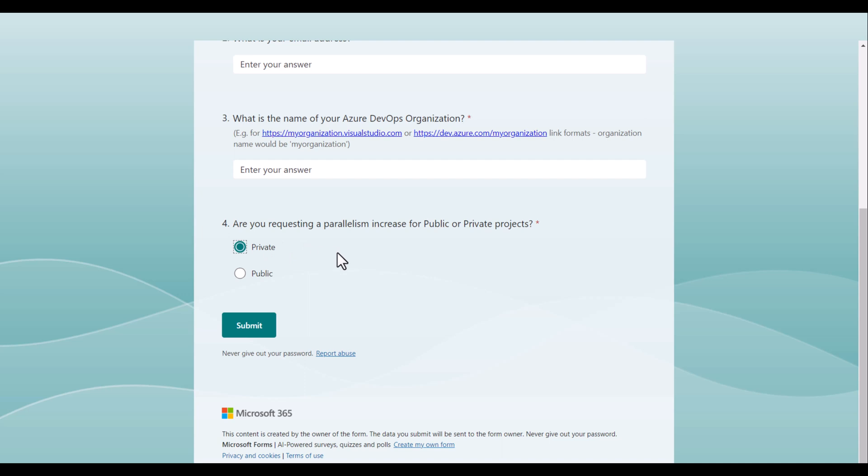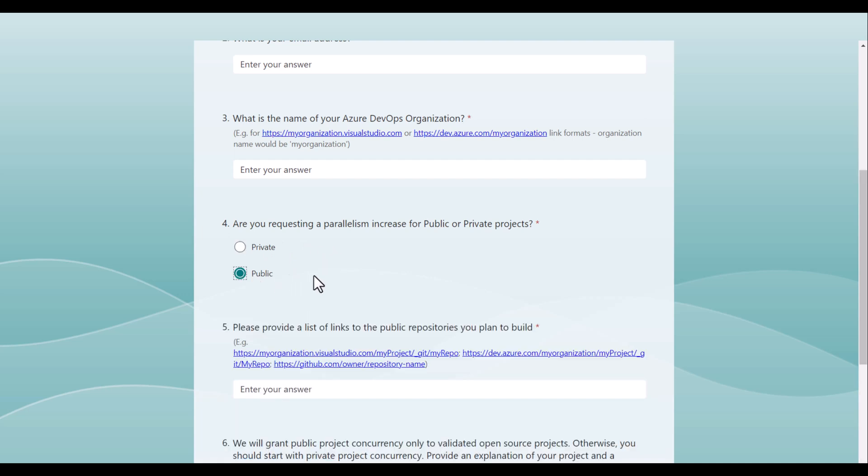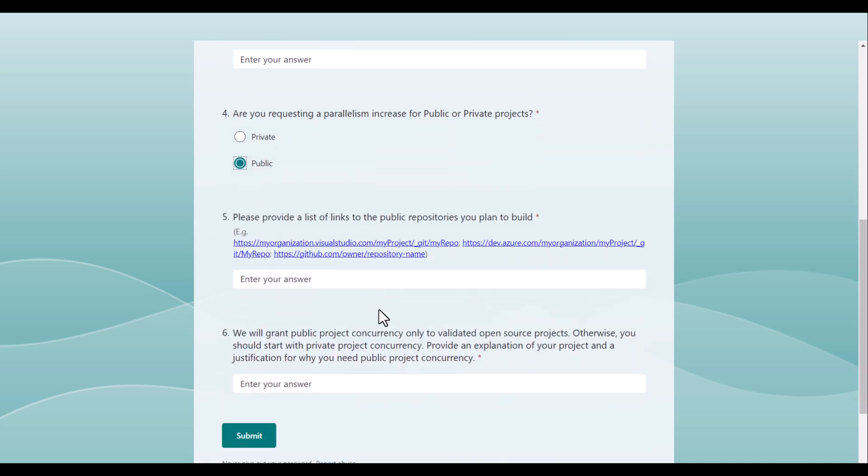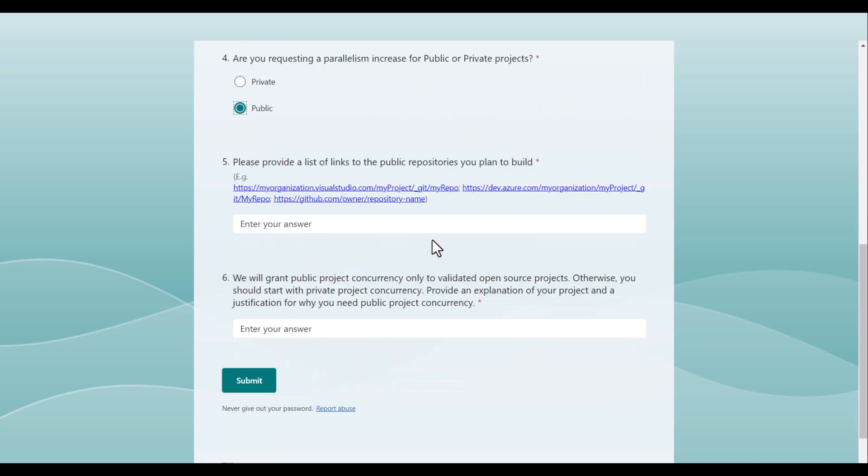For private projects, you don't have to provide an explanation. But for public projects, you have to provide the link to your public repos that you plan to build. And in addition to that, you have to provide a justification why you need public projects concurrency.